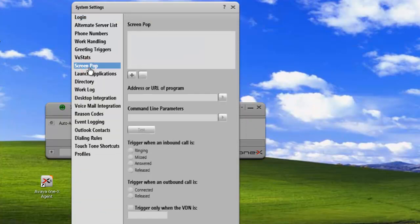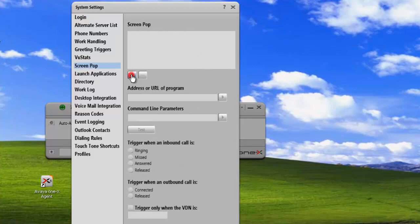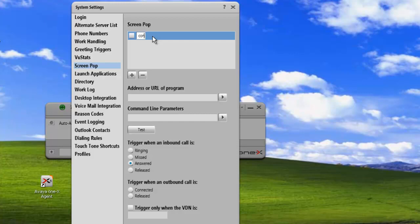Once we're at our screen pop screen, we'll add a screen pop. So we just hit the plus button, and that will load in a blank screen pop, and we'll just change the title to Contacts. And then check it so that it will be active.